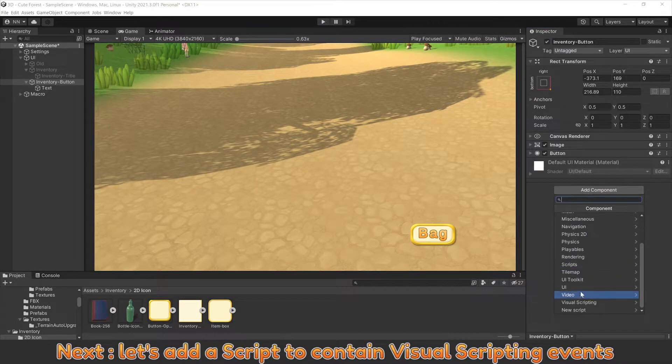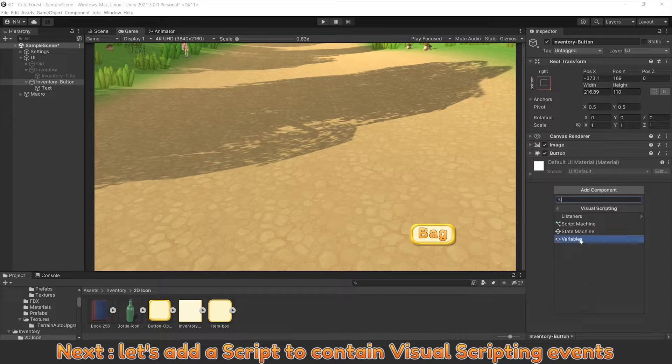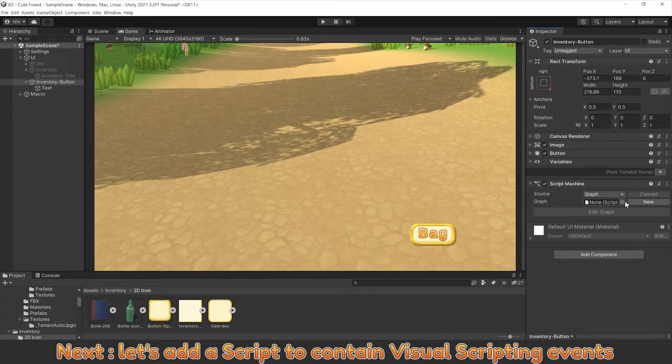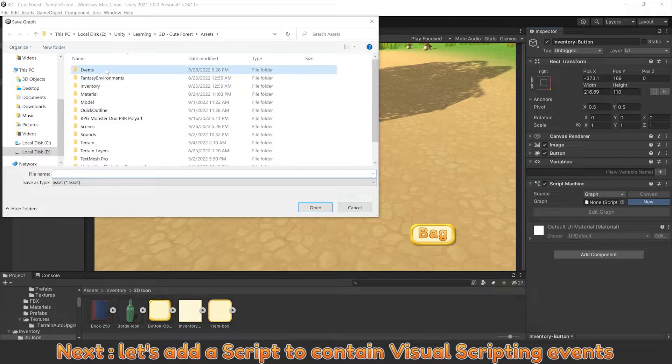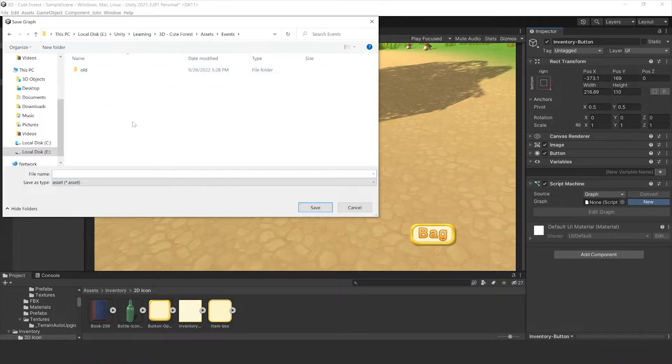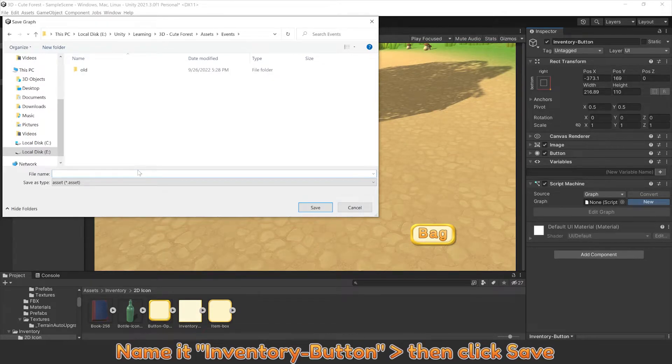Next, let's add a script to contain visual scripting events. Name it Inventory button, then click Save.